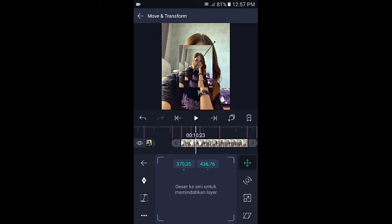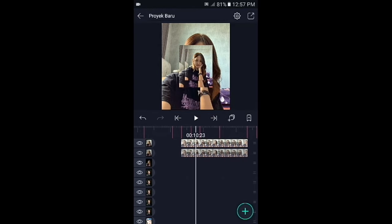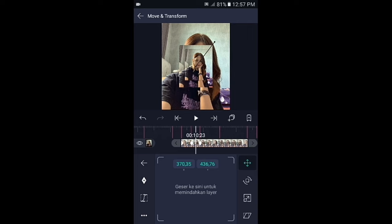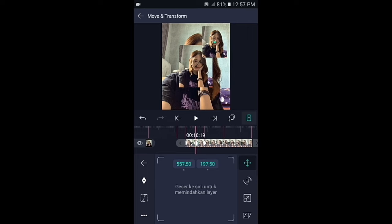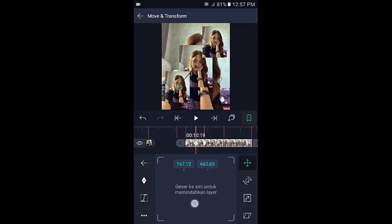Silahkan fotonya gandakan, klik foto yang di atasnya. Geser ke bagian kunci yang di tengah dan kalian pindahkan fotonya ke pojok kiri bawah.